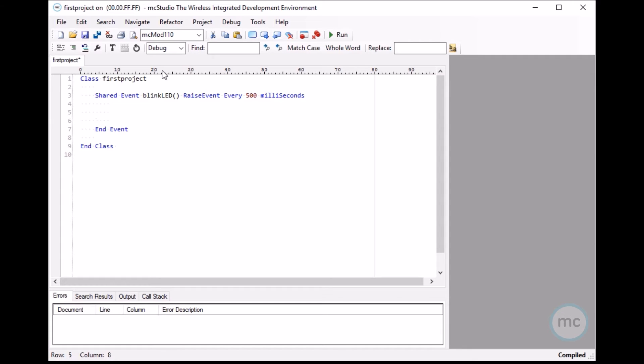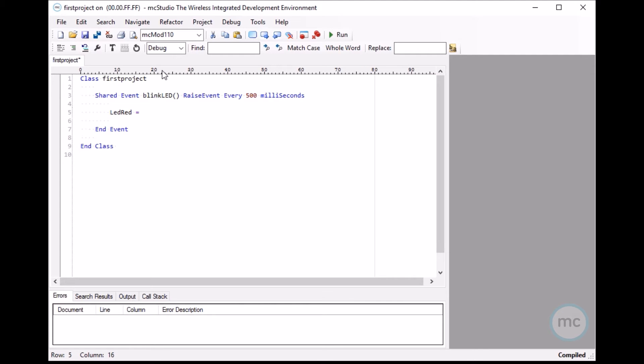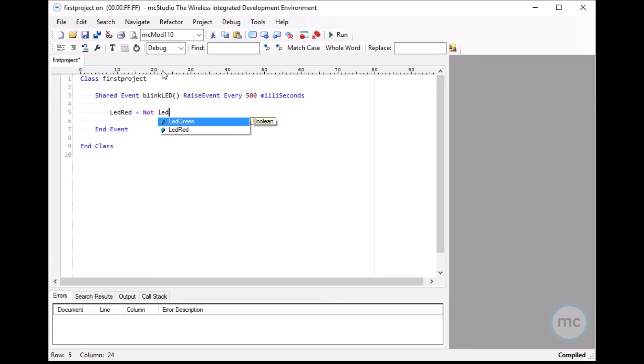In order to blink the LED it's very simple, let's just go LED red, so there's a red and a green LED on the mod 110, so they're already included in here. LED red equals not LED red. So basically what this will do is it will change the state of the red LED to on and off every 500 milliseconds.